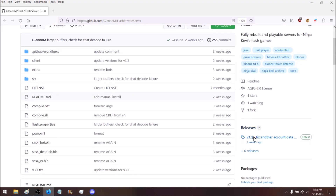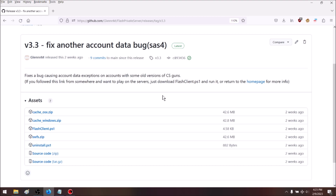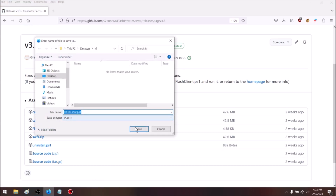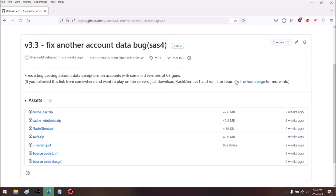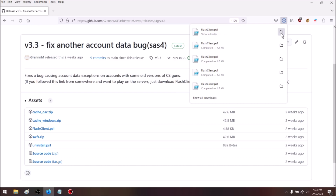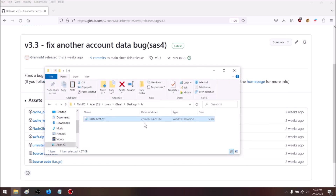Scroll down to where it says releases and click the link. It might show a different version number when you're watching this, but it doesn't really matter. It'll take you to a page with a bunch of files, and the one you're going to download is called flashclient.ps1. Download that, then go to your downloads folder, right-click on it, and click Run with PowerShell.